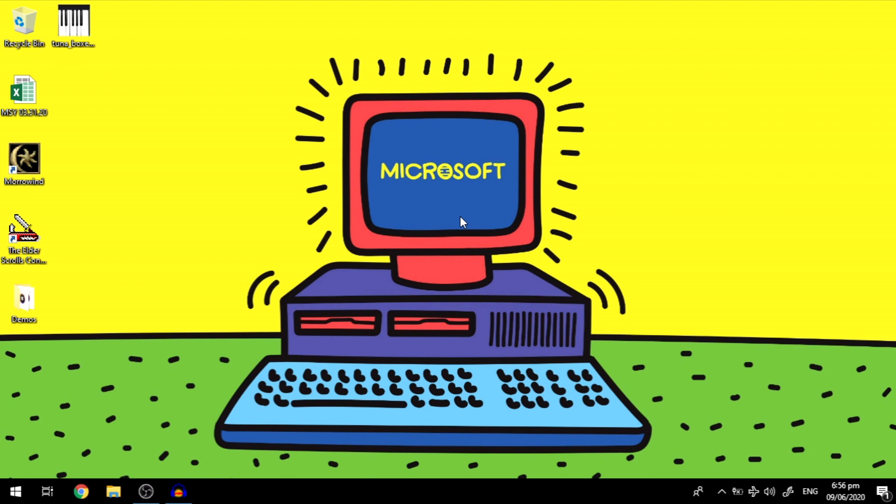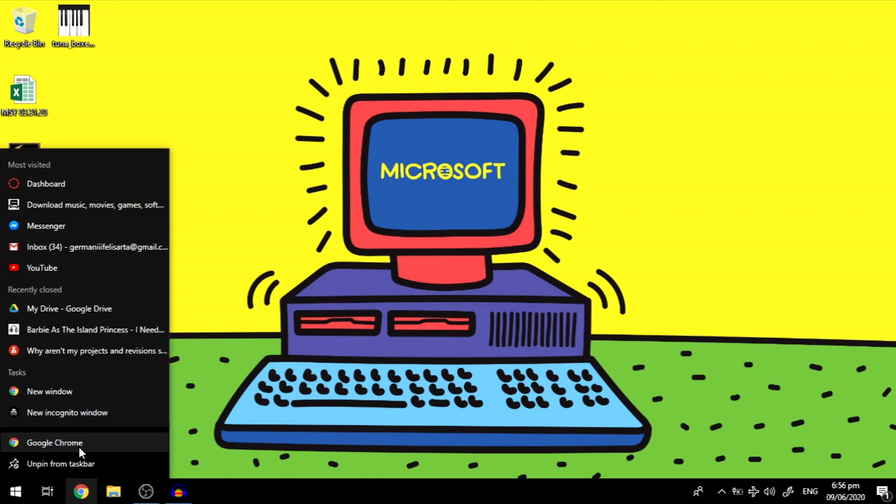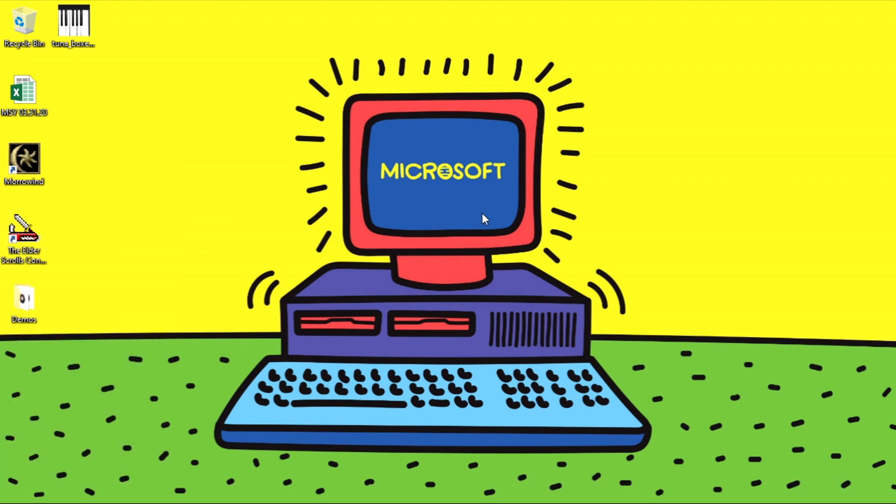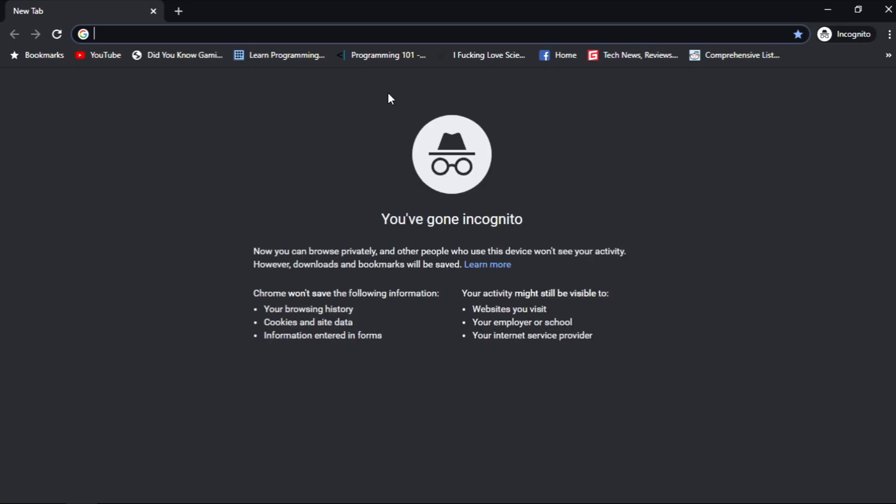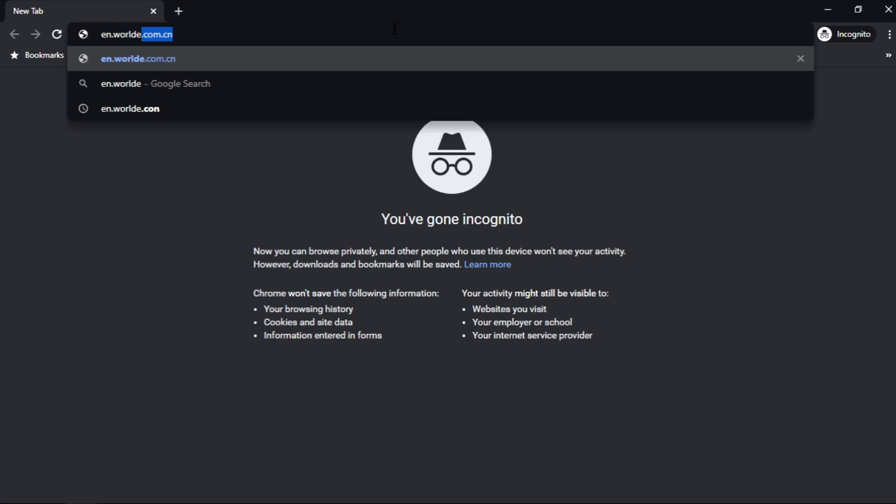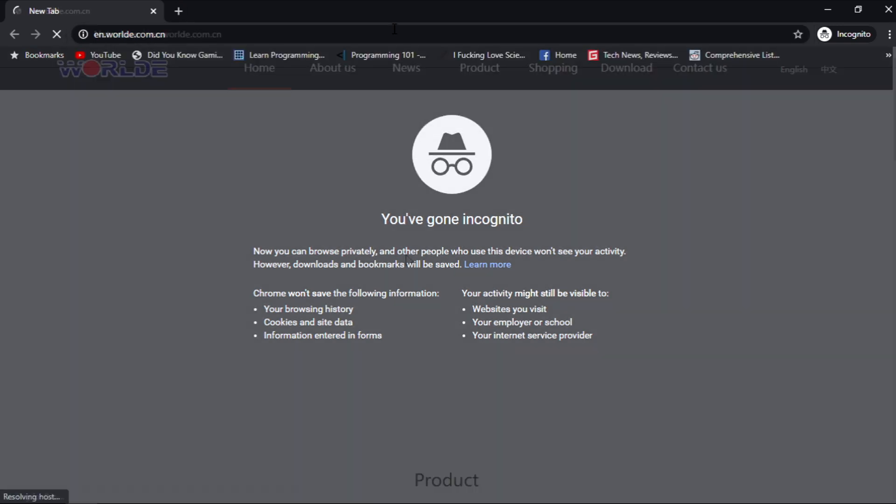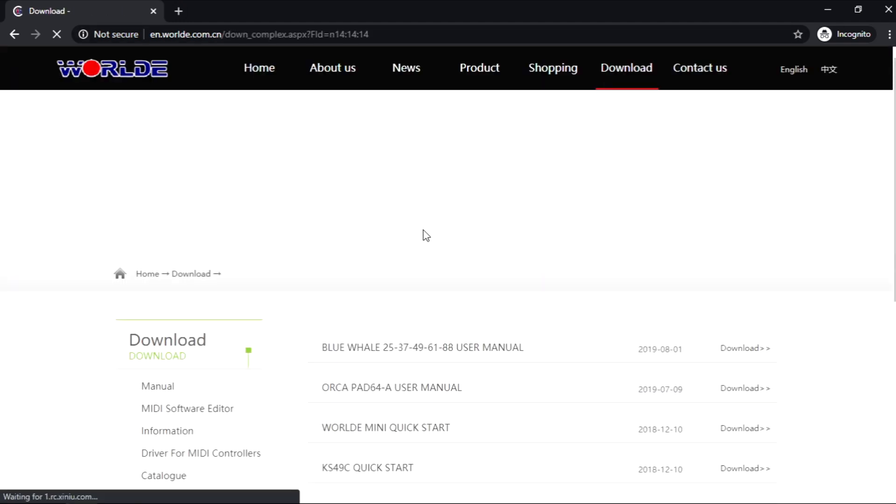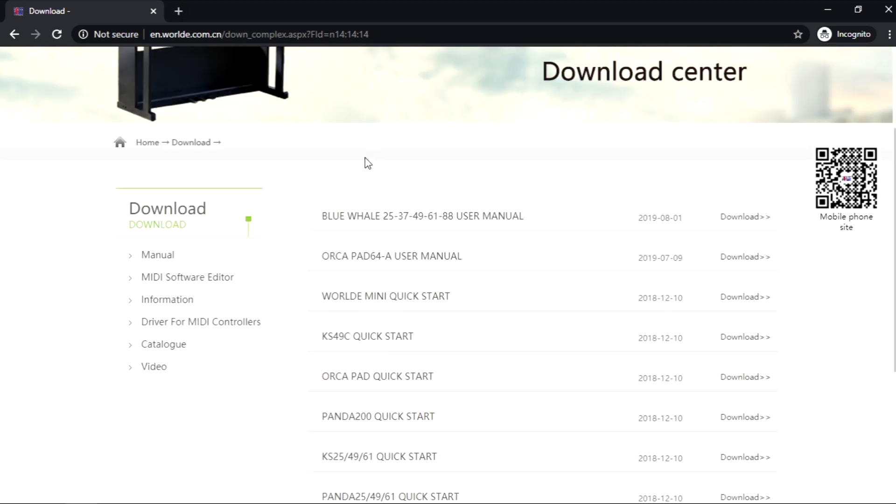Hello and welcome to the Worlde Tuna MIDI setup tutorial. First off, we're gonna download the drivers for the MIDI controller which you can find at en.world.com.cn. I'm gonna leave the link in the description so you don't have to type it out. When you arrive at the website, just go to their download page. After it loads up, you're gonna have to go to the MIDI software editor.